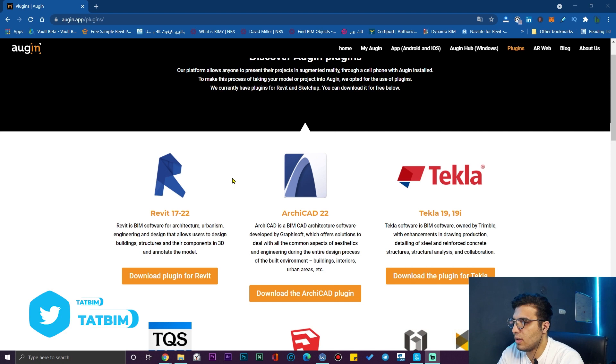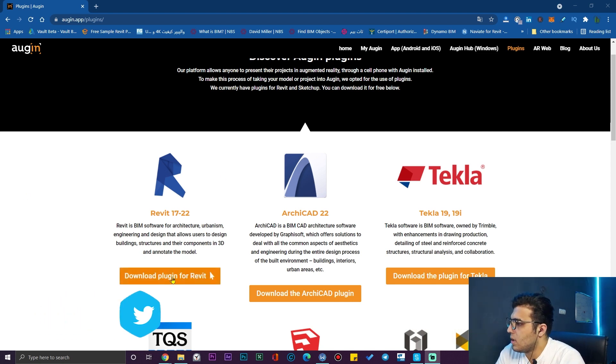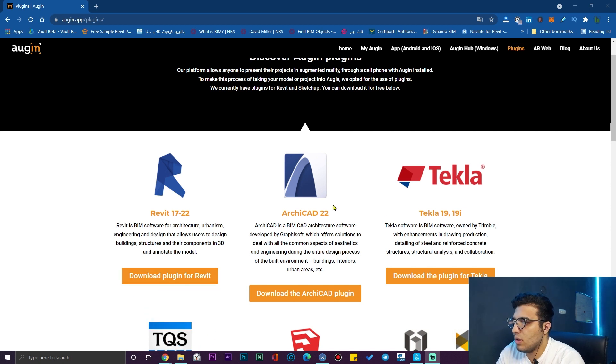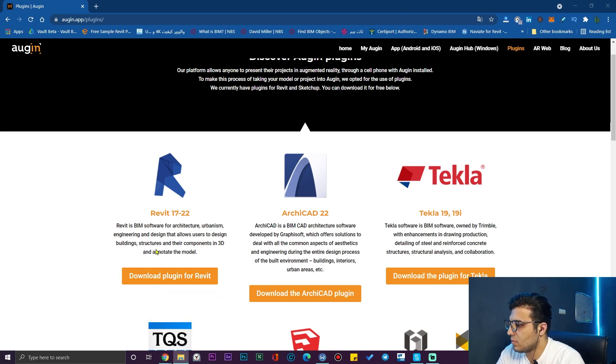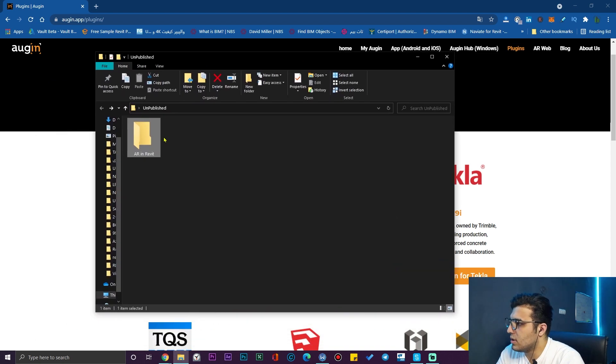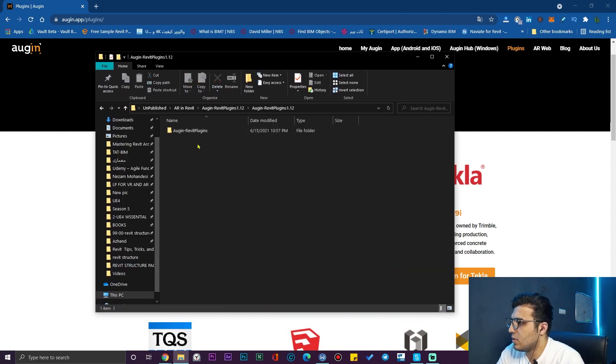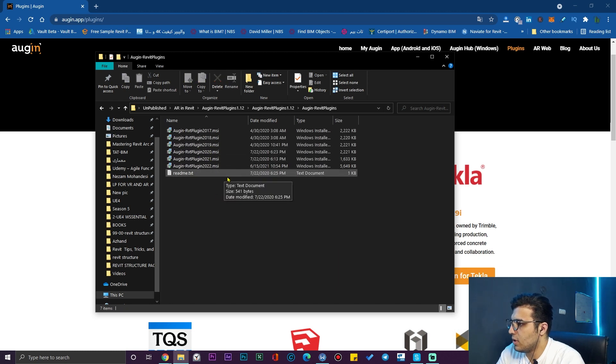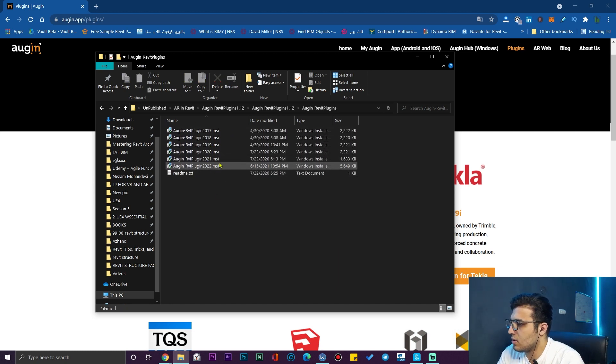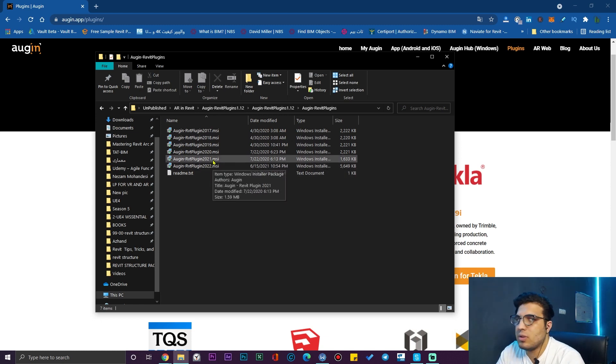They have it updated according to the version. You need to download it and then you will have a zip file. You can extract it and then you will have this folder and you can install the appropriate version of this plugin according to your Revit software.